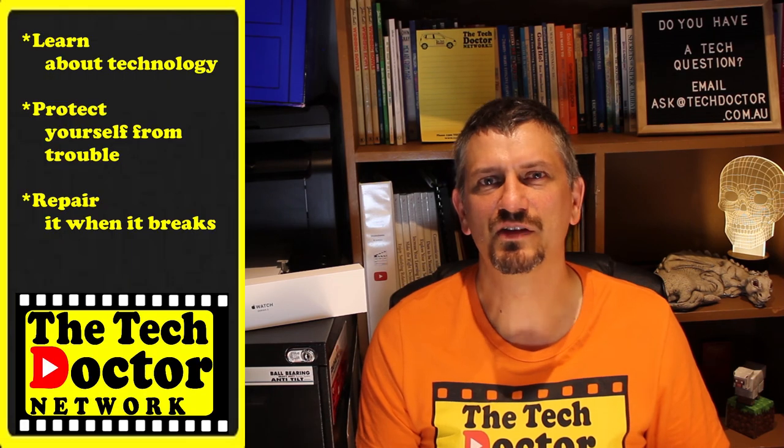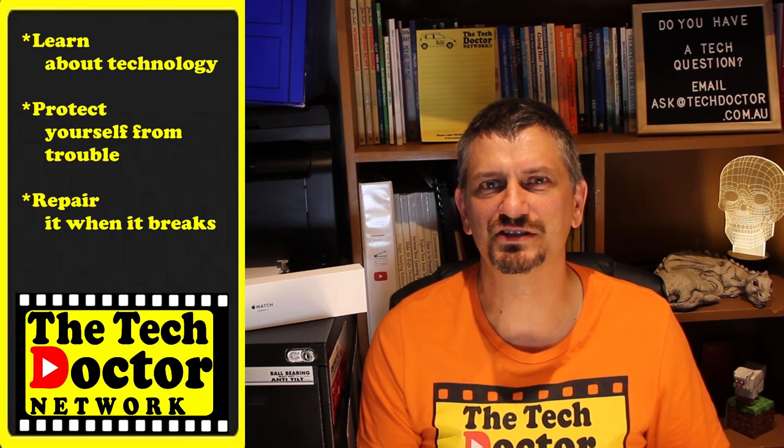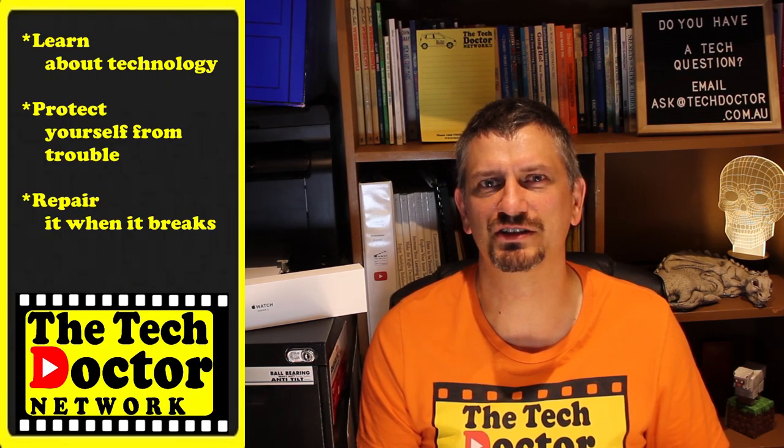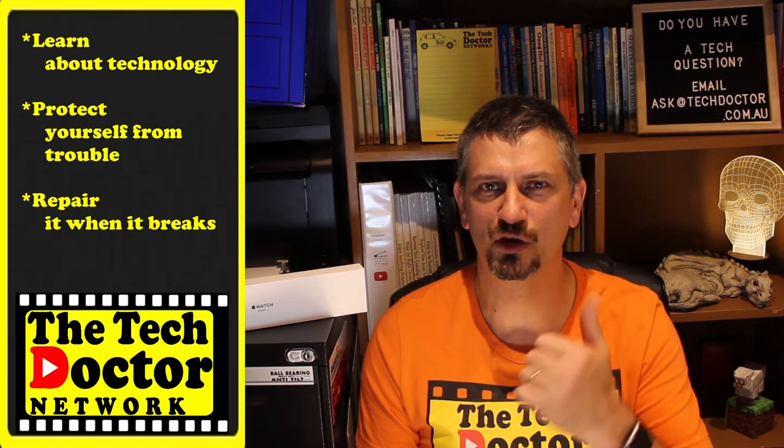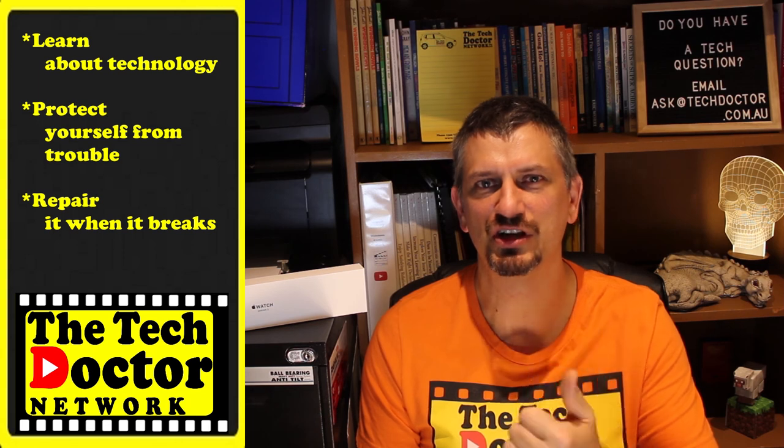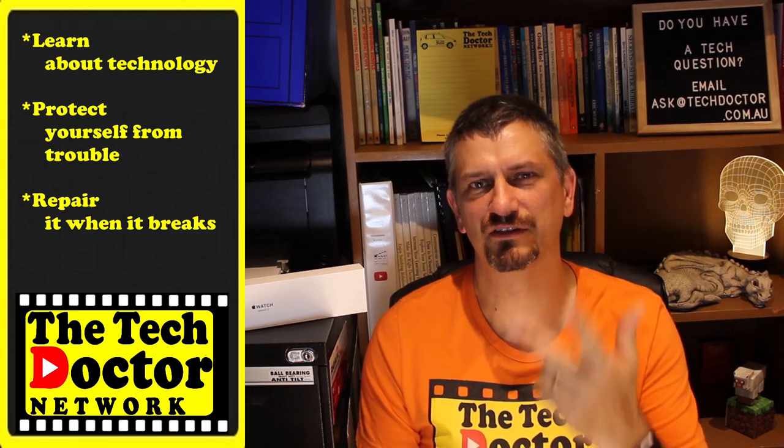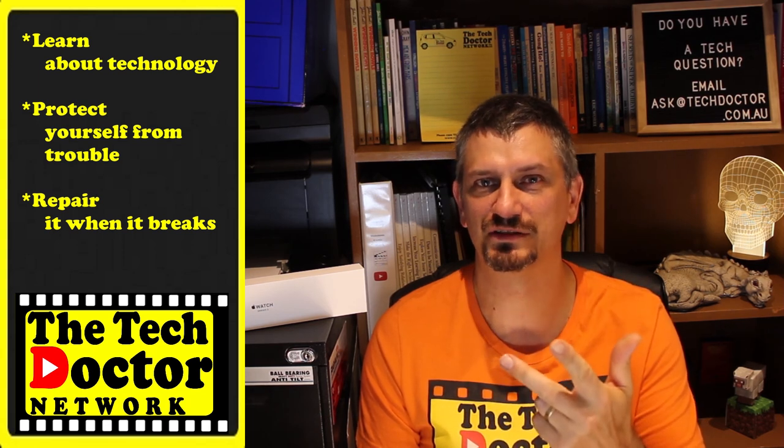The TechDoctor exists to help you become your own technician, learn about the technology, protect yourself from the bad guys and fix it when it breaks.